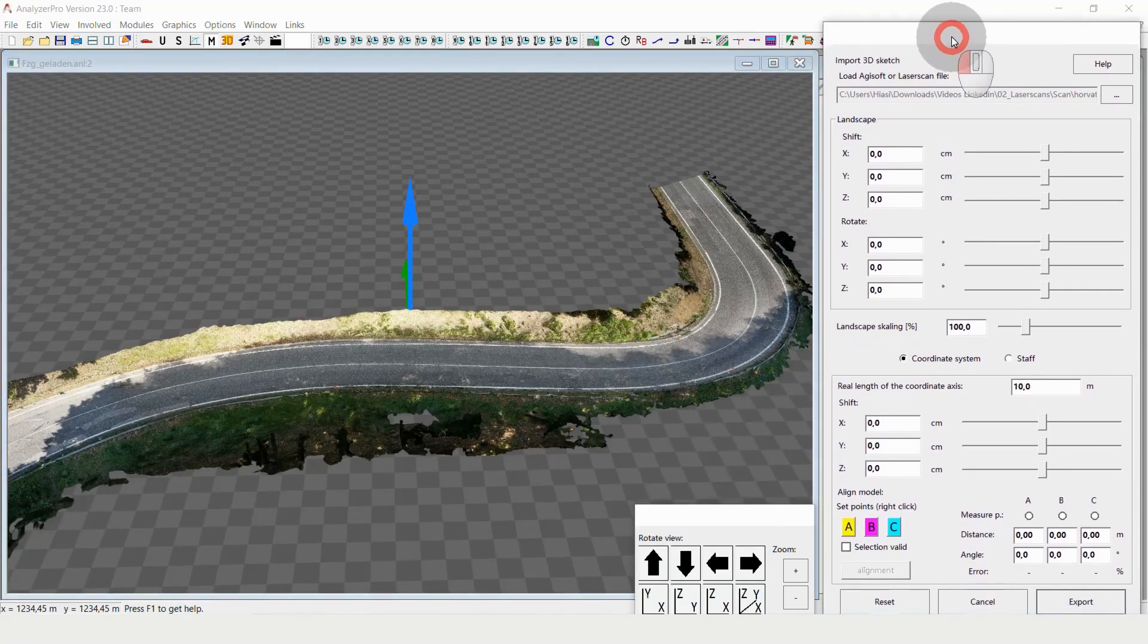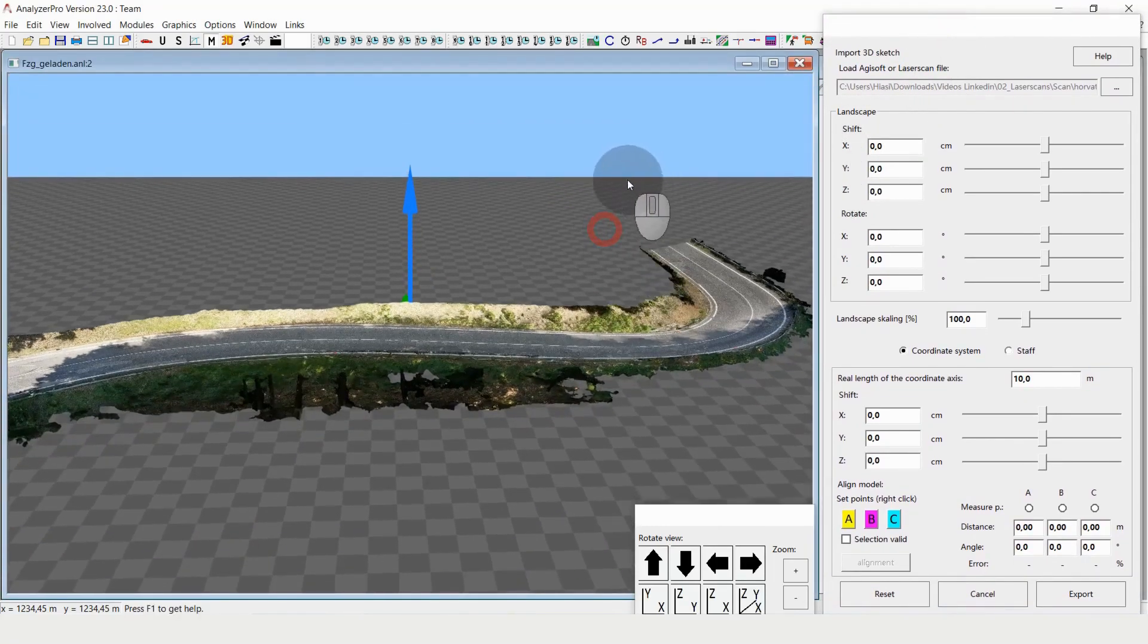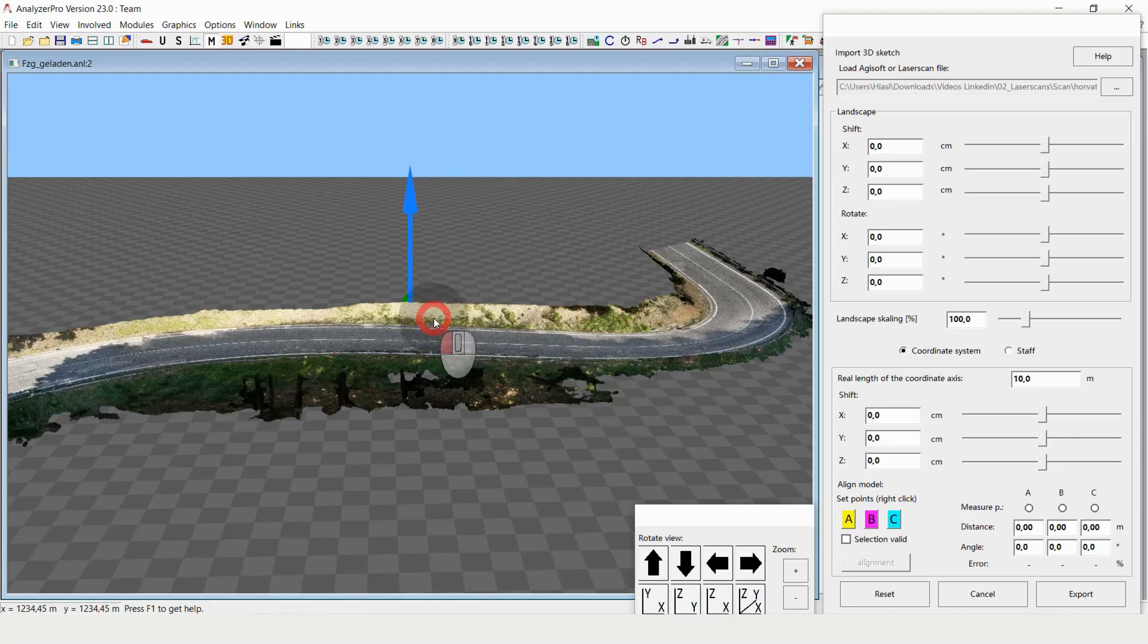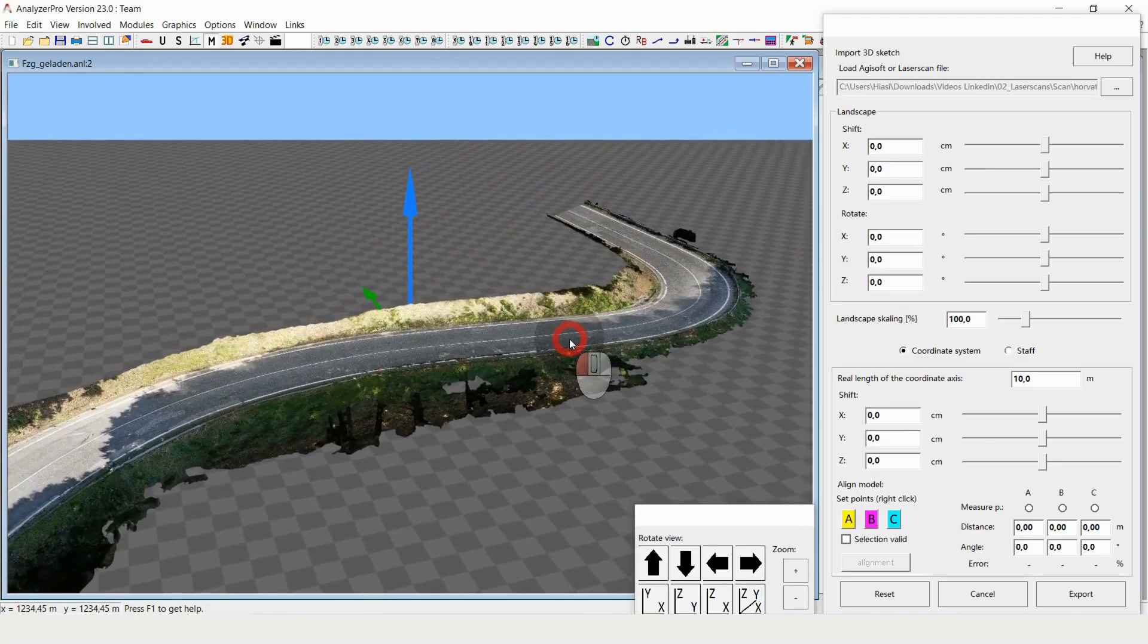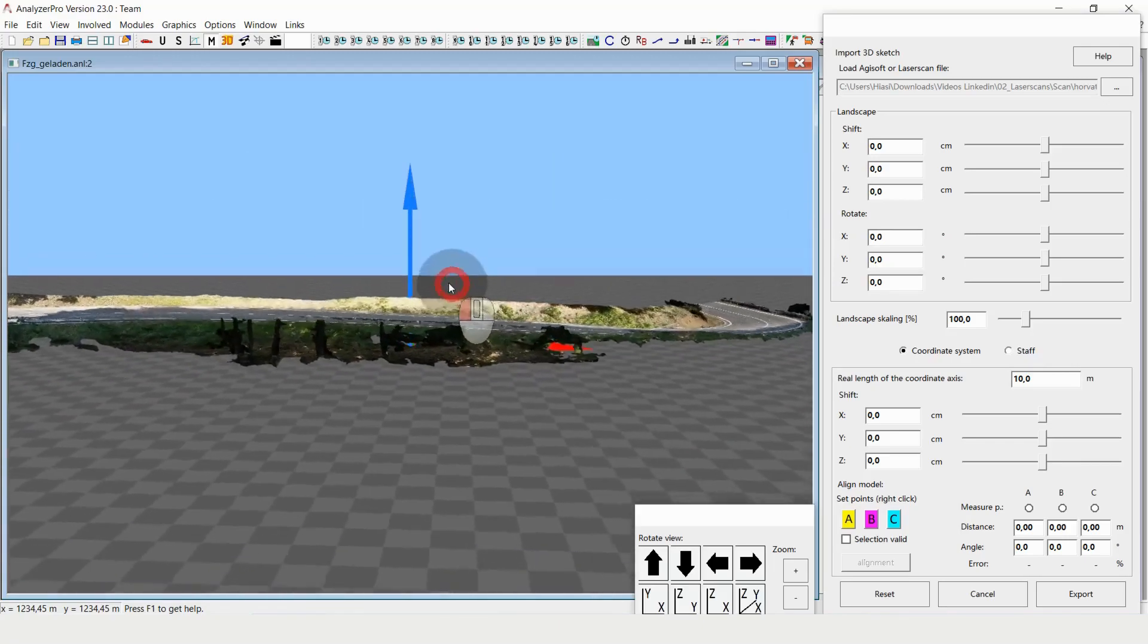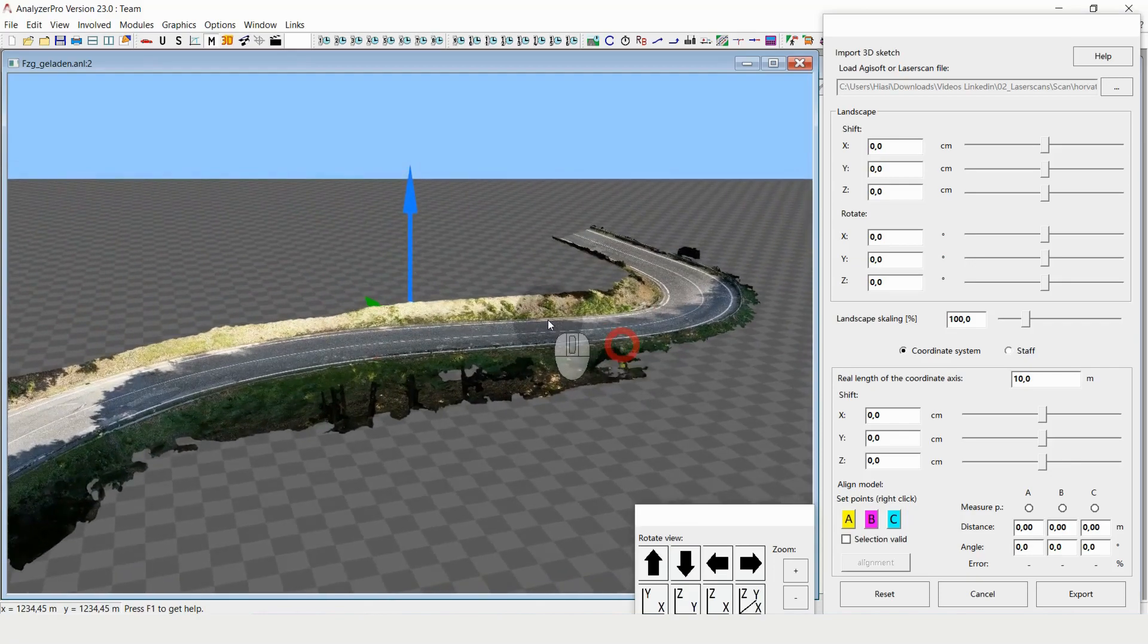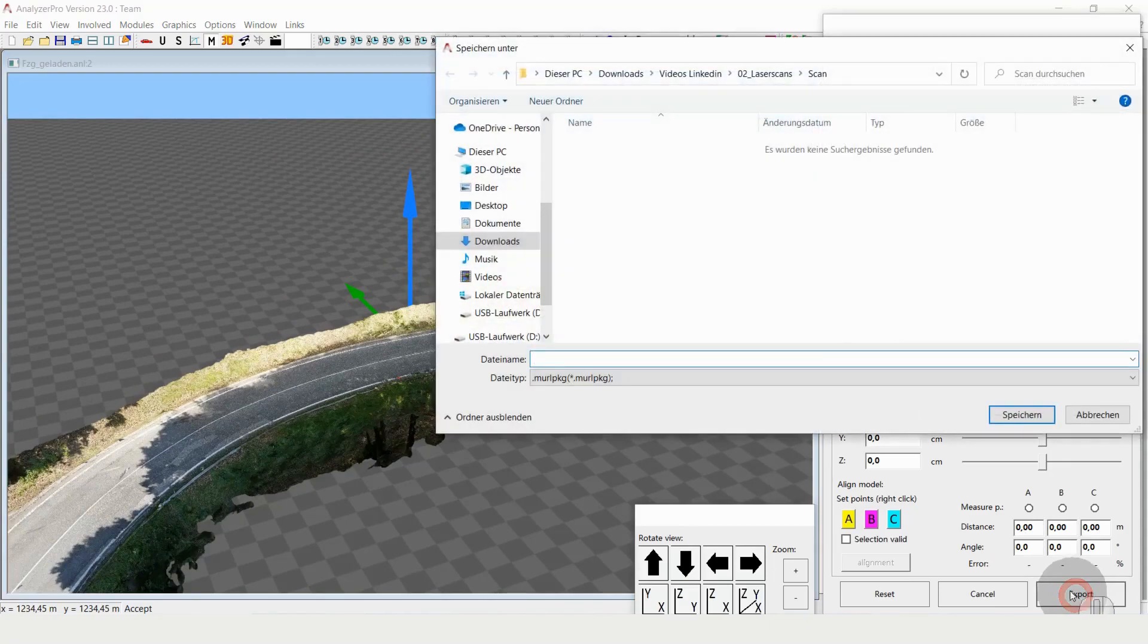The next step, we could, if the object was rotated somehow, we could rotate it in a way that it's flat on the surface. We could precisely put in measurements of inclination. But since this one is already as it's supposed to be, then we can just export it. I click on export.